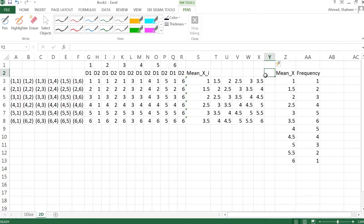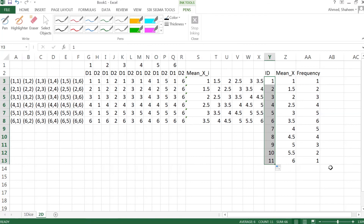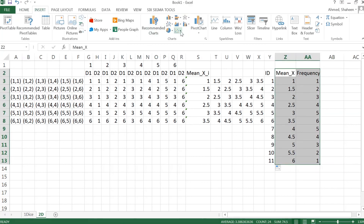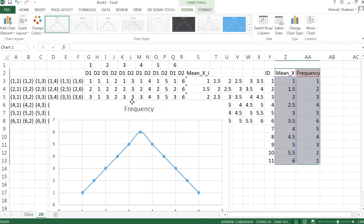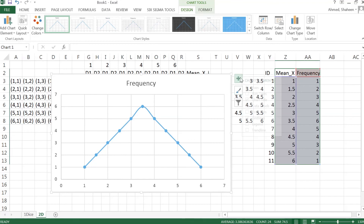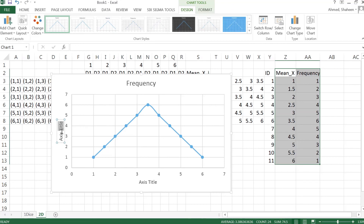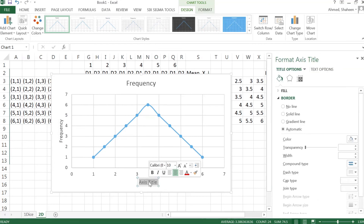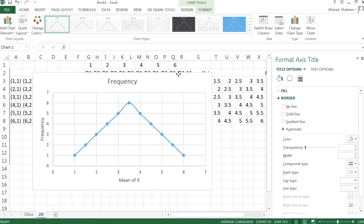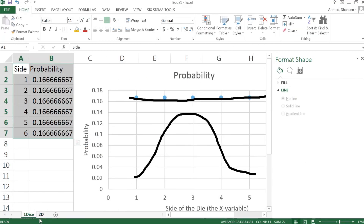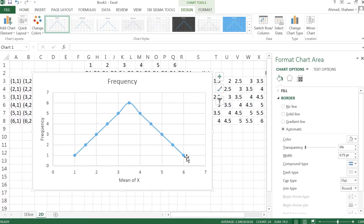Now I can plot this as an x-y scatter to see the distribution of the data. The y-axis is the frequency and the x-axis is the mean of x. As you can see, the uniform distribution is starting to become close to a normal distribution. We're going to show it for three dice, four dice, and five dice and so on to further demonstrate the Central Limit Theorem.